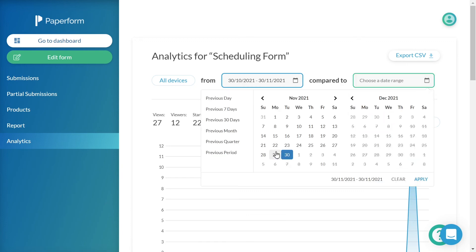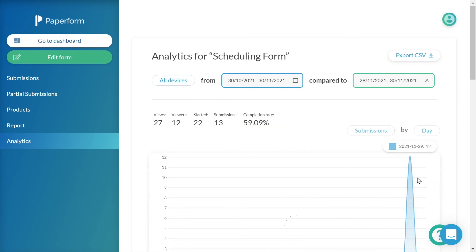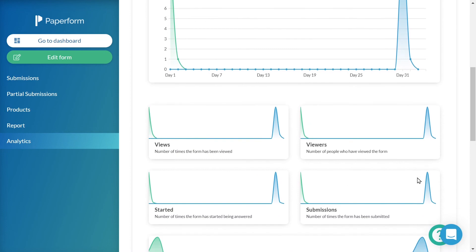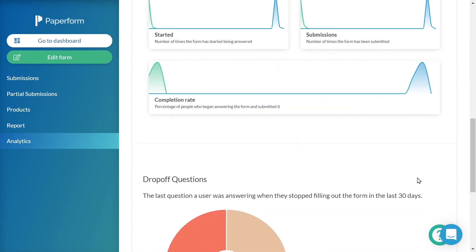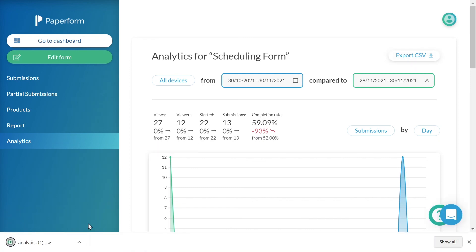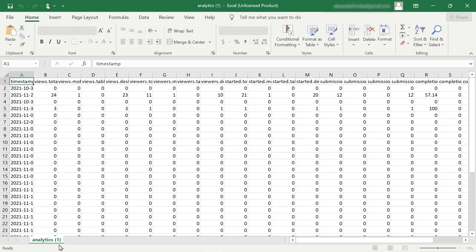The blue line on the graph shows results for the date range you select, while the green line shows the results for the date range selected for comparison. The green line will not be visible on your graph if the comparison is set to nothing. If you would like to export your Analytics as a CSV file, you can do so by clicking Export CSV. This will automatically download a file with your Analytics results matching the filters and date range selected.